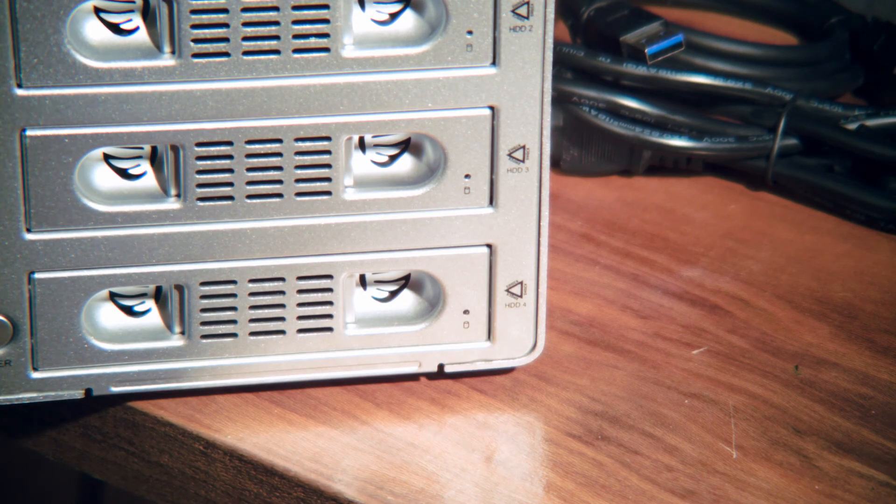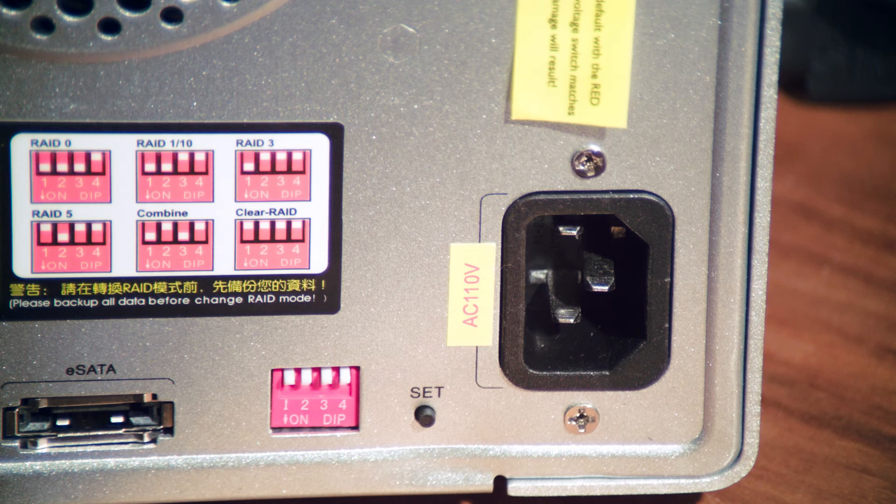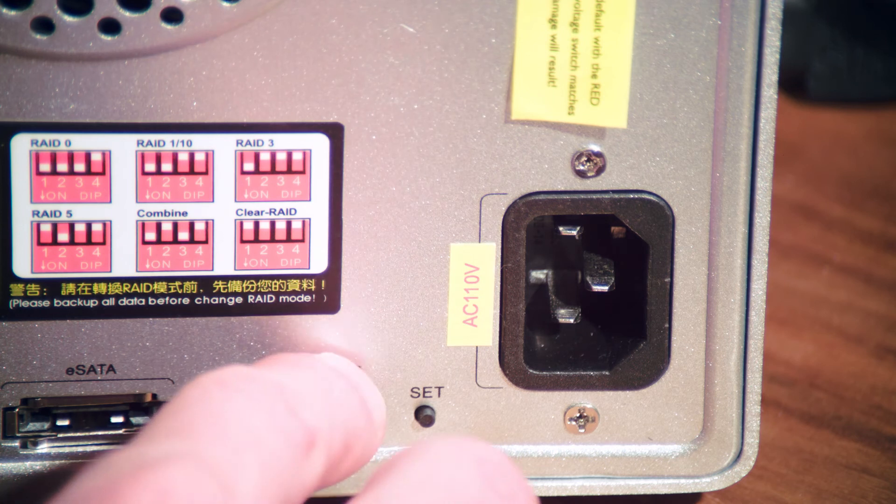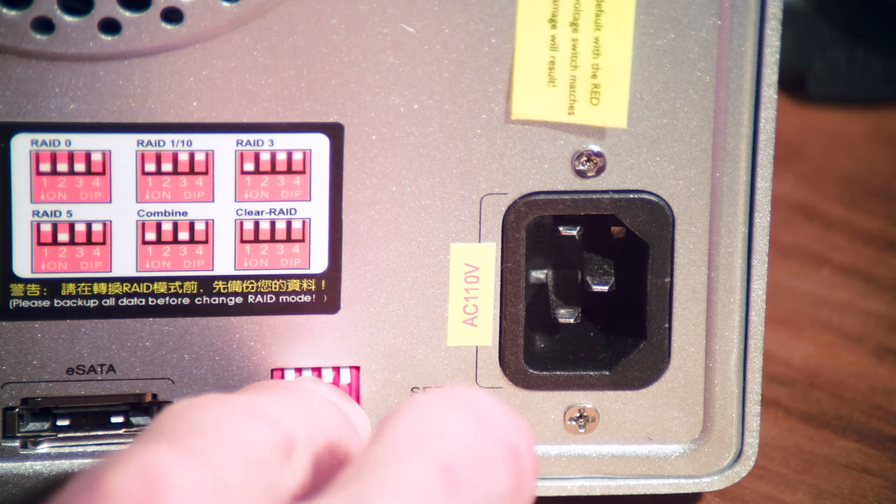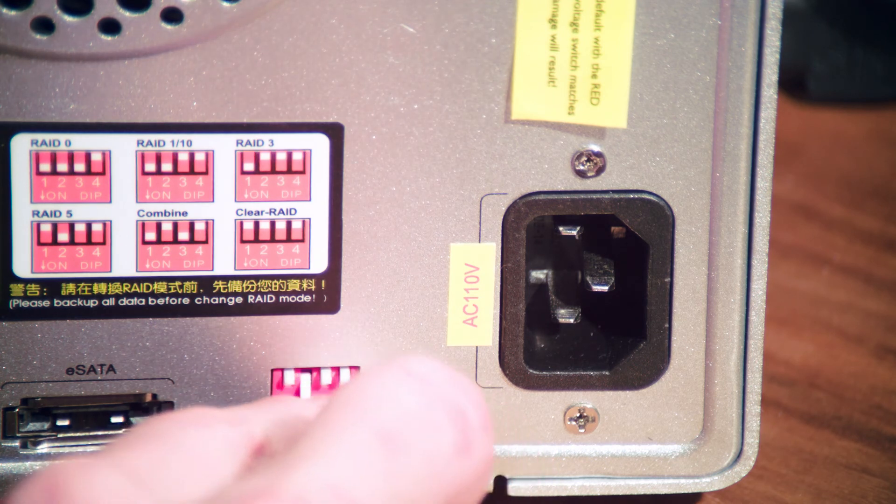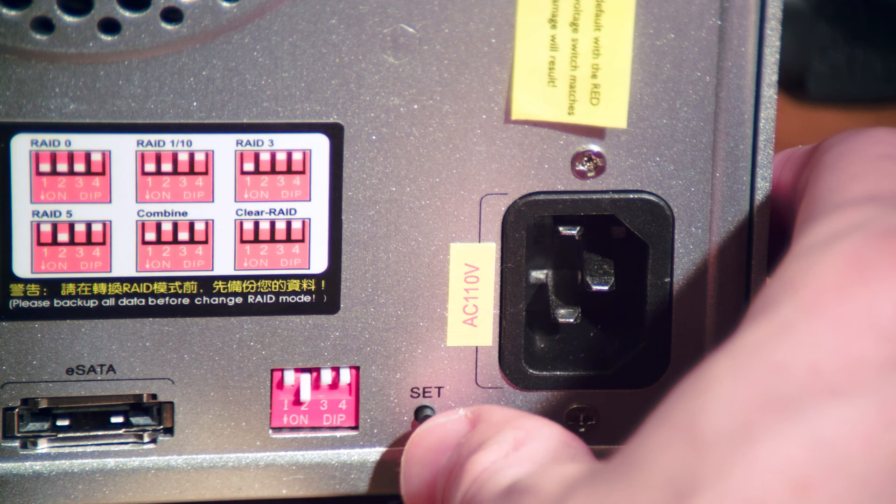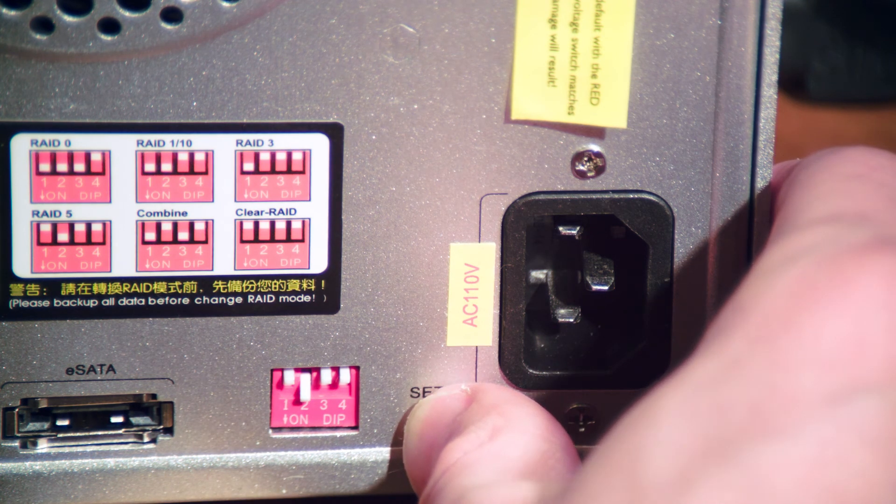Depending on which case you have, you might do this with switches or through a menu. With this case, we have a set of switches on the back that I'll use to set up the RAID 5. I simply look at the instructions and then set the switches to match the settings for RAID 5. And that's it!